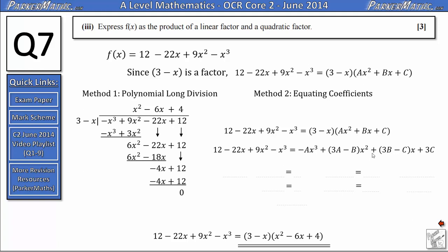The next step is equating coefficients — matching coefficients of like powers on both sides. For the x cubed term: on the left we have negative 1, on the right we have negative a, so a equals 1. For the constant term: on the left we have 12, on the right we have 3c, so 3c equals 12, meaning c equals 4.